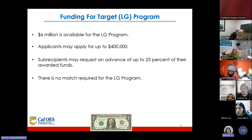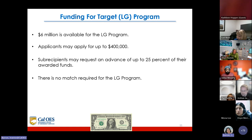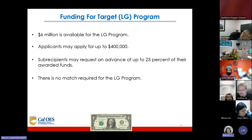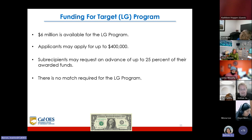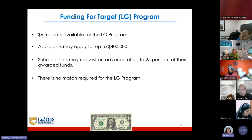For the Target LG Program, subrecipients may apply for up to $400,000. Subrecipients may request an advance of up to 25% of their awarded funds. There is no match required for the LG program.